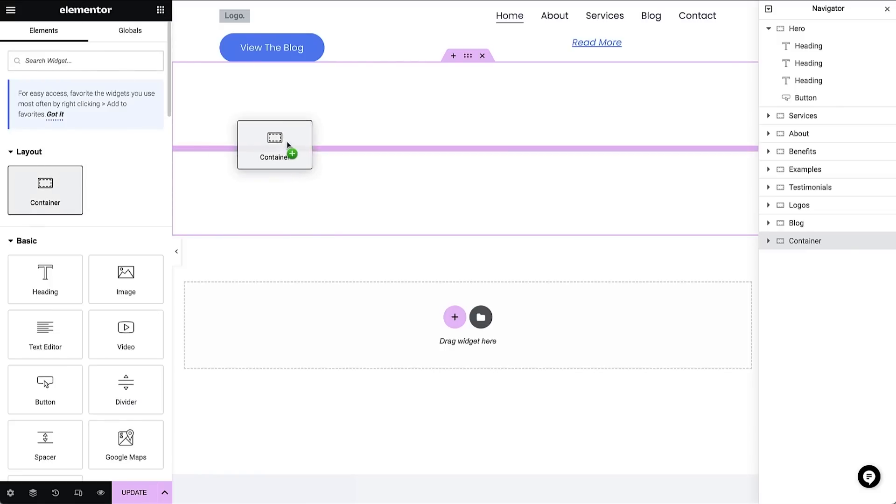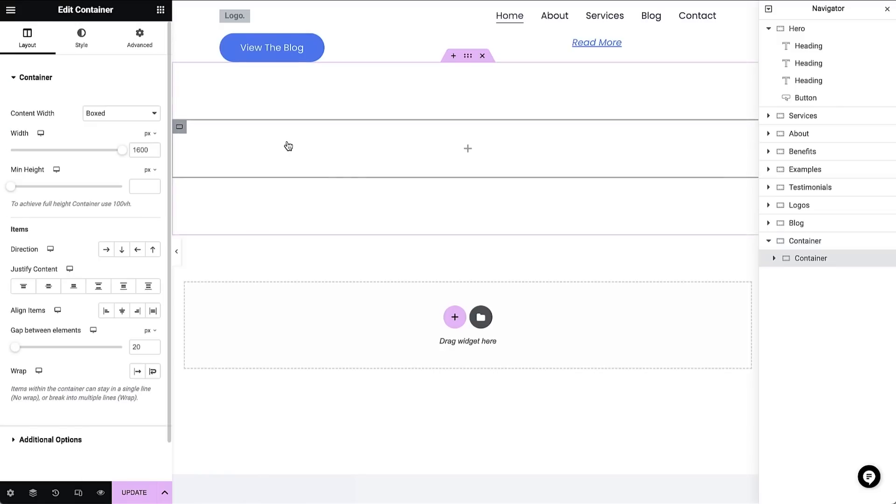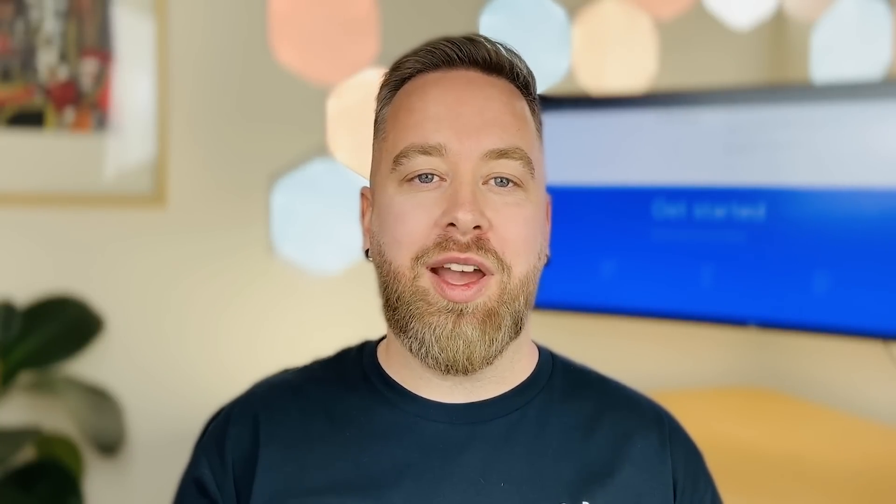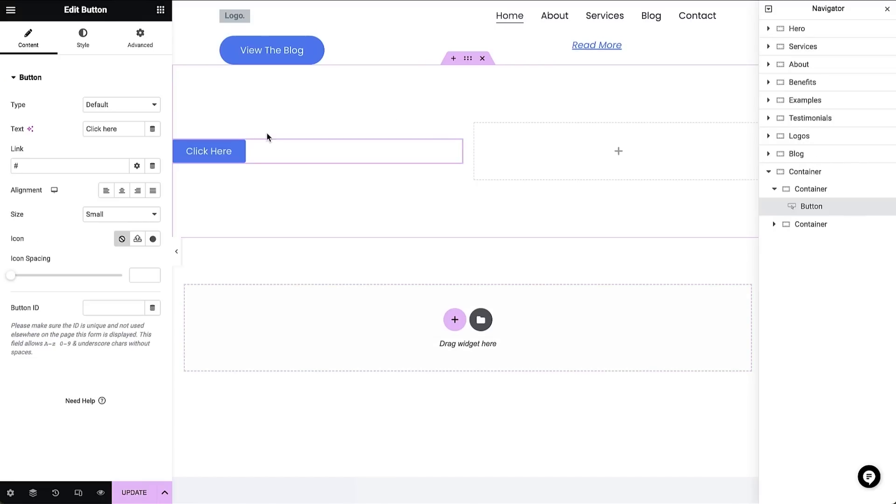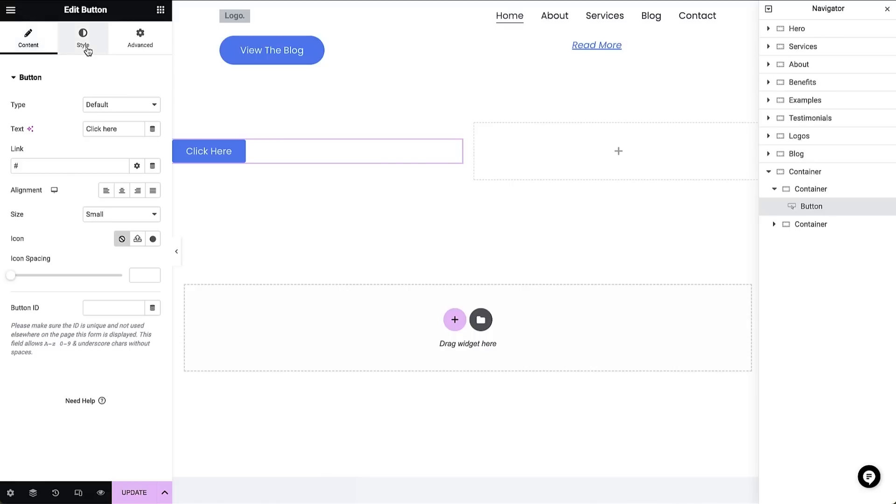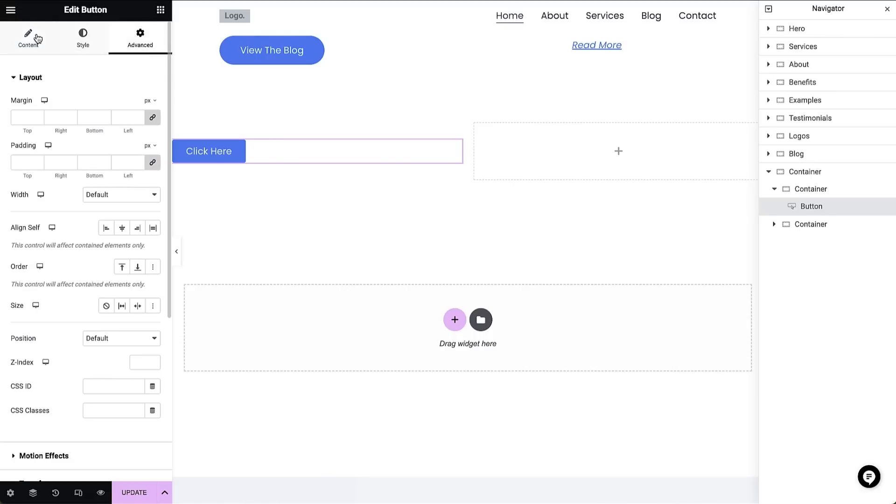In Elementor, widgets are the building blocks of your website. You have nearly a hundred widgets to choose from. To add a widget, I simply drag and drop it inside a container, like this button widget. Each widget is made up of three areas: the content tab, the style tab, and the advanced tab.